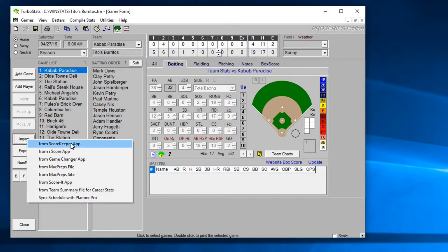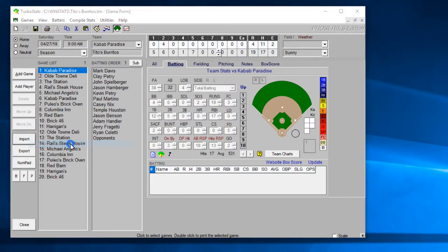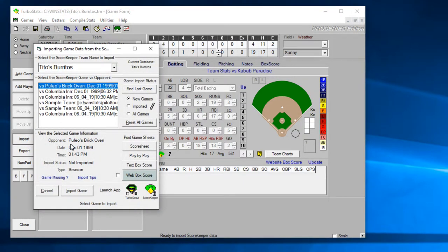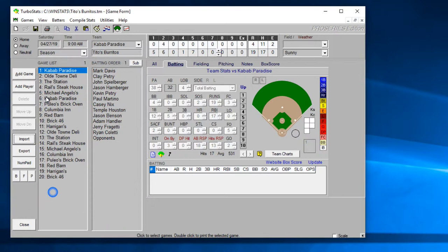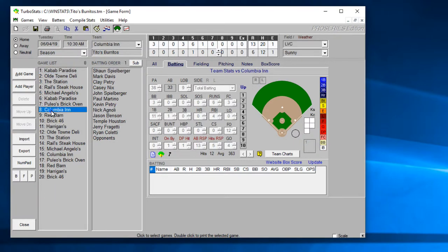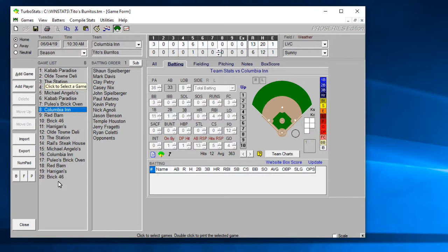Go into the game form. Now if you're using the Scorekeeper application what you want to do is click on import from the Scorekeeper app. First let's pick the game that we're going to be importing the box score for.